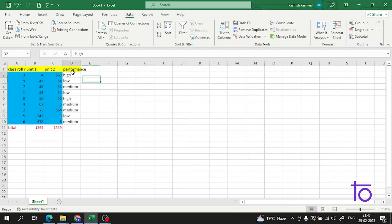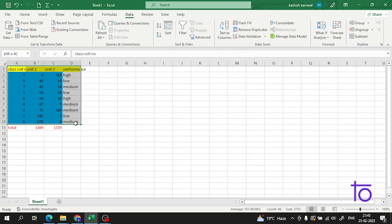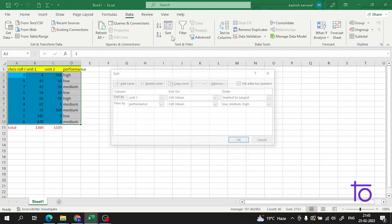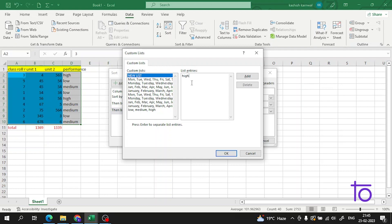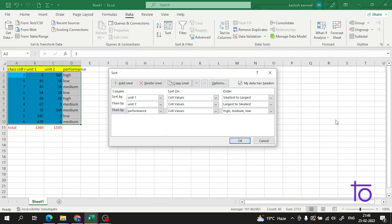Let me check what went wrong here. Let us again select it and go to Sort. We need to add the correct font layer as well. Medium... Low. I hope there is no issue now. Let me test it.